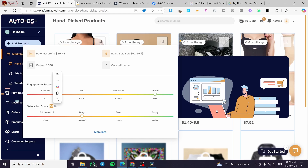For saturation, a score of 60 points means it is a busy market. The lower the saturation score, the more gap there is in the market — meaning you could be one of the first to introduce that product. Ideally, you want an engagement score of at least 60 or above, and a saturation score below 40.